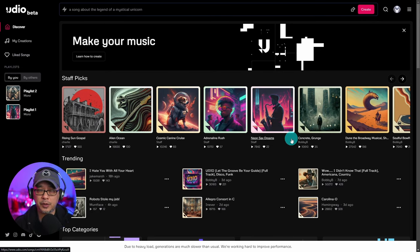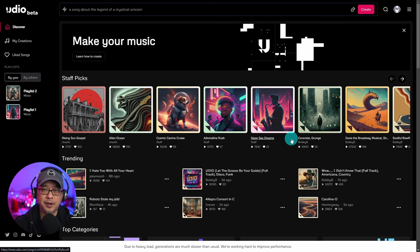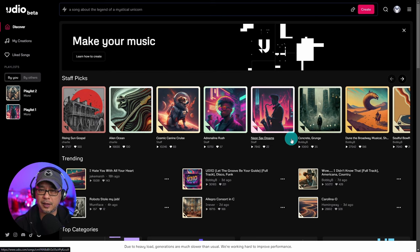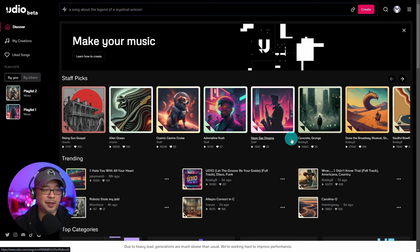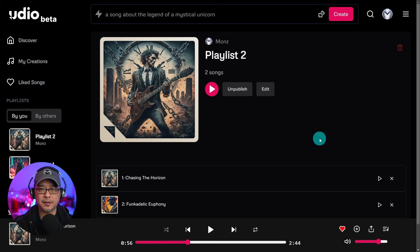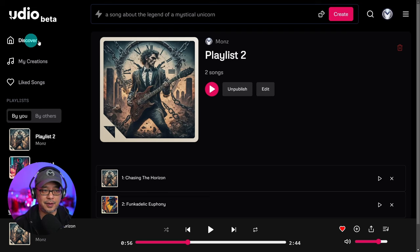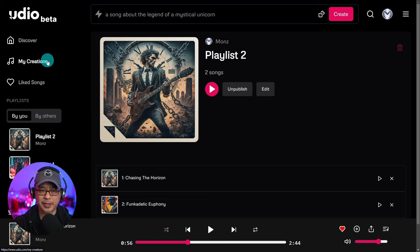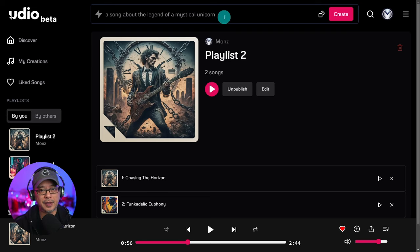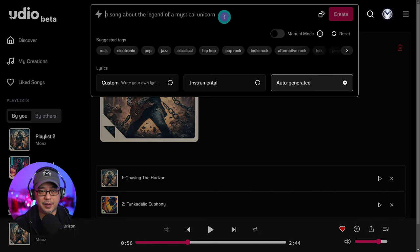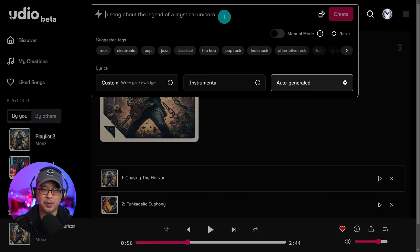Now when you first go to Udio.com, you'll have a few ways to log in via Google, Discord, that type of thing. Now regardless of where you are on the site, on the Discover page, My Creations, which is what you create, all you have to do is click on this area here and you're going to get some options.